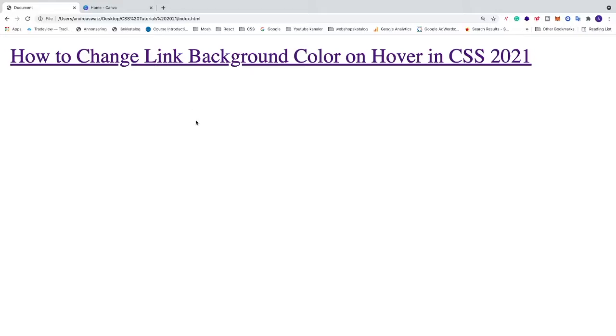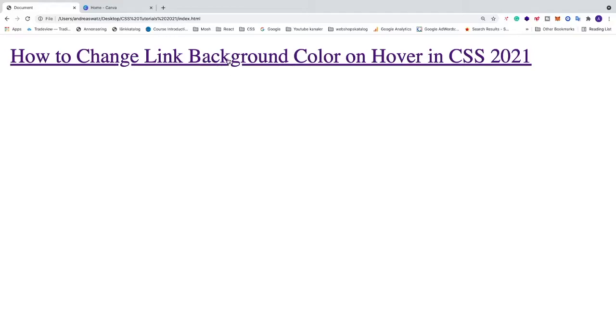In this video, we're going to learn how to change link color on hover in CSS in 2021. We want to change the link color when we hover over this link.